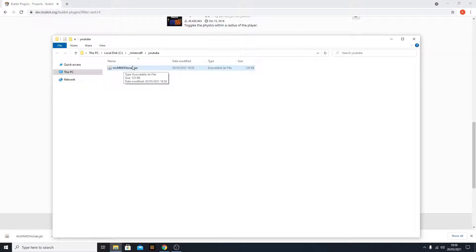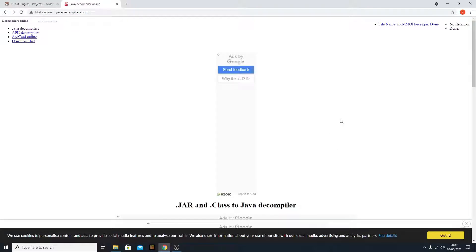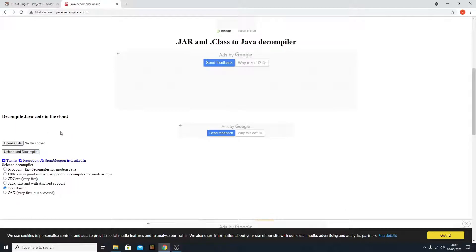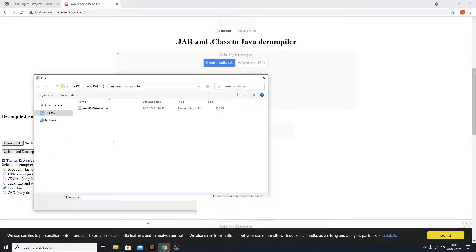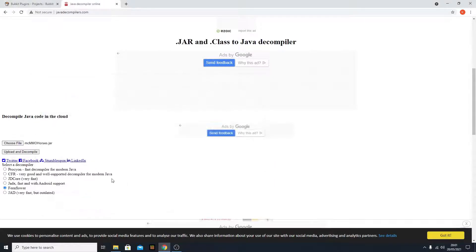But of course, here is your jar file. And now you need to go to this website called javadecompilers.com. I will link this in the description, and now you just hit enter. When you are here, you just need to click choose file and select the folder the jar file is in. I already located it, so I just click open.